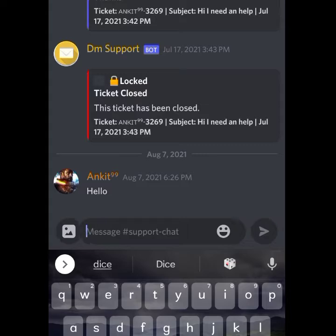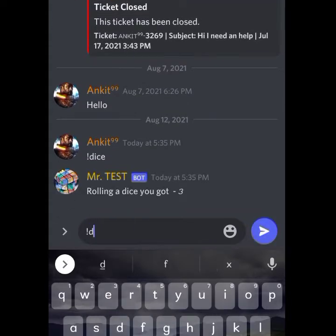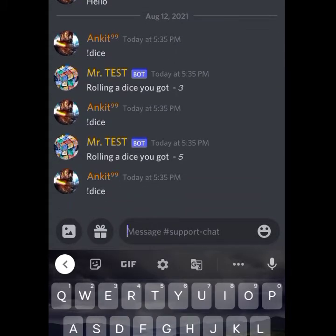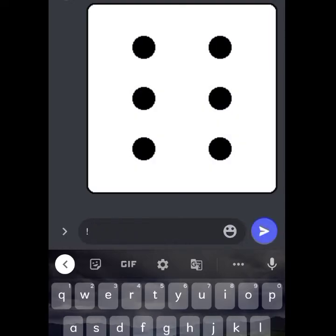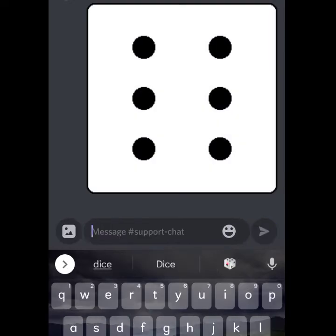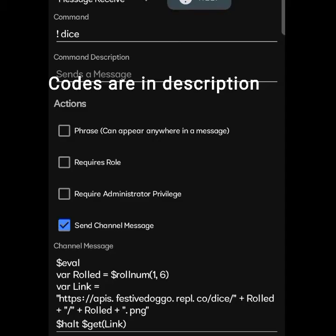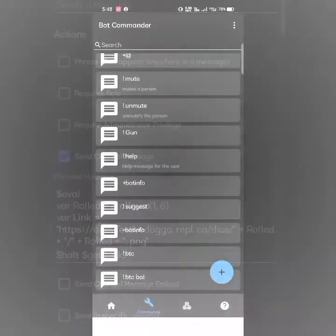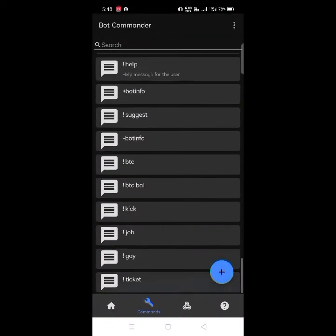On the previous dice command it shows some text form number while you type dice, but now if we create a change there it will appear like this. It uses an API which is given by Mafia Doggo.